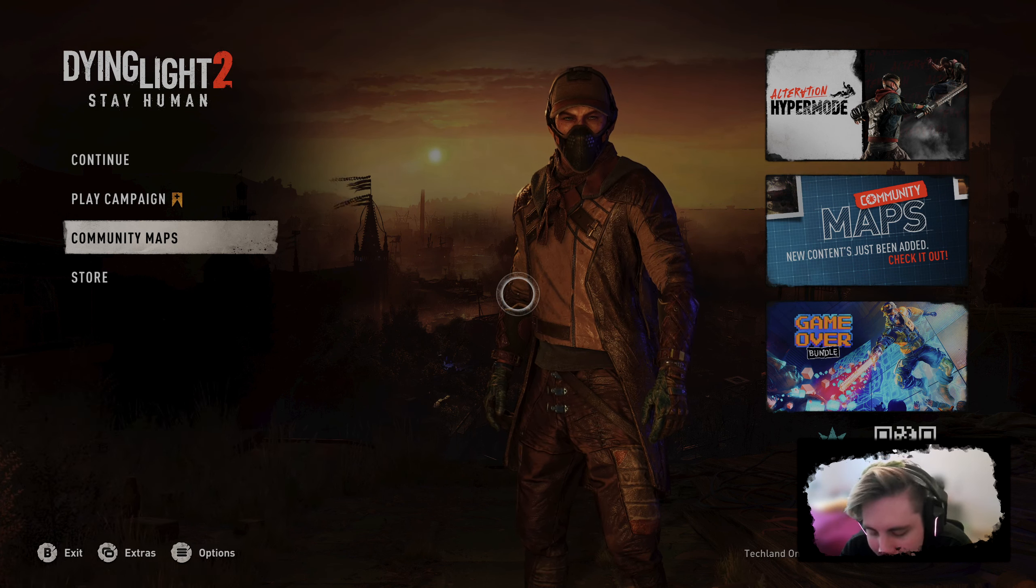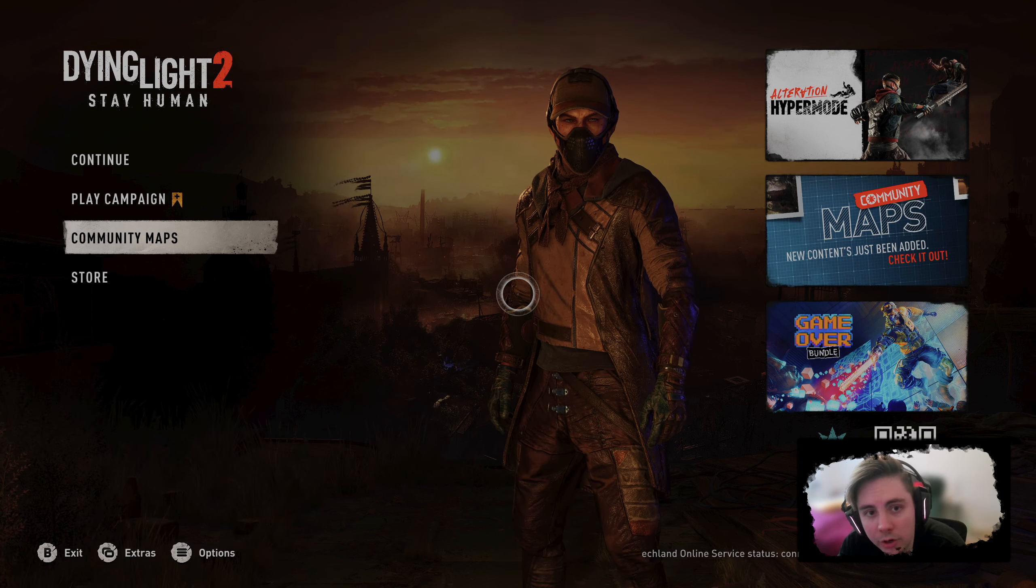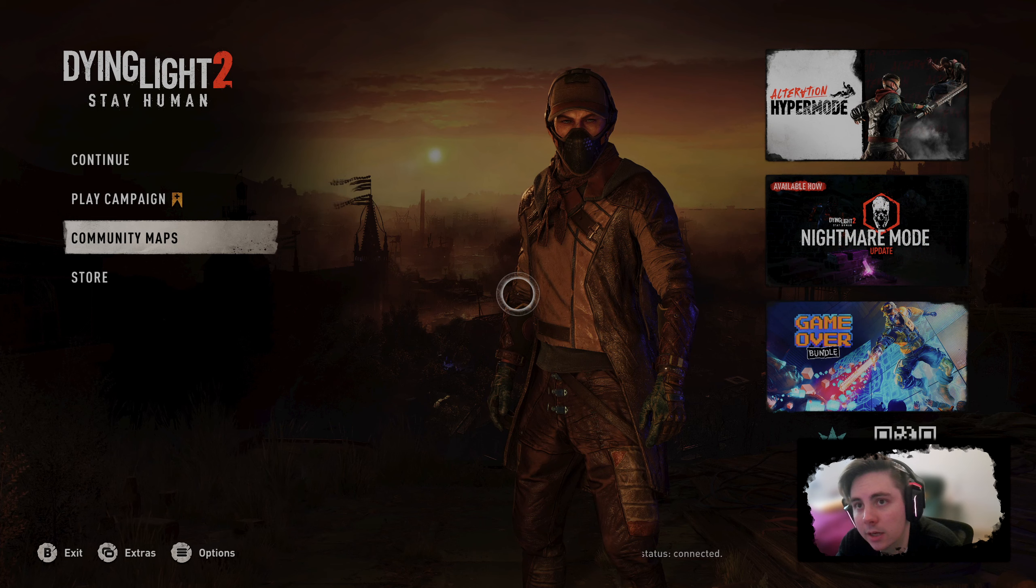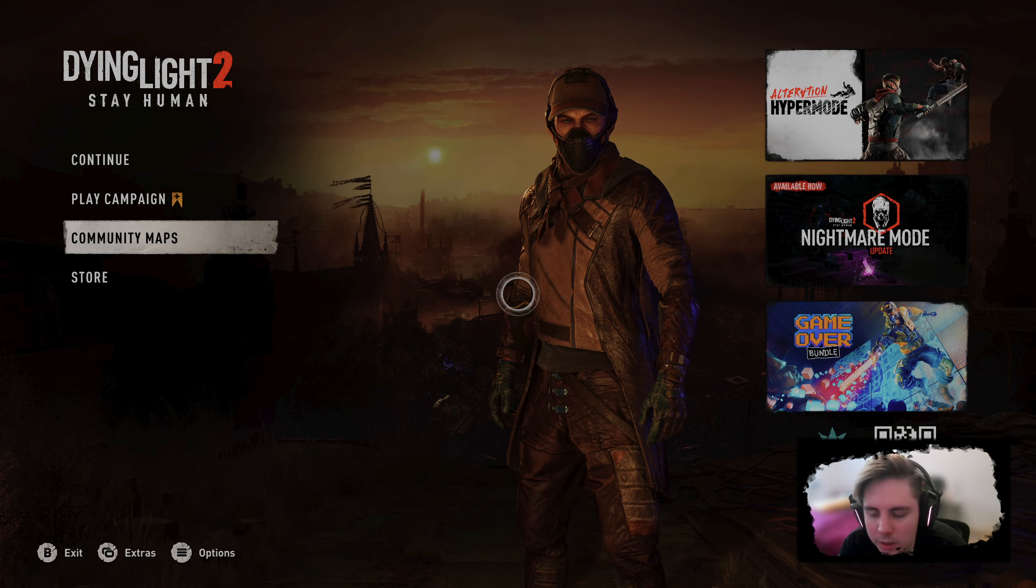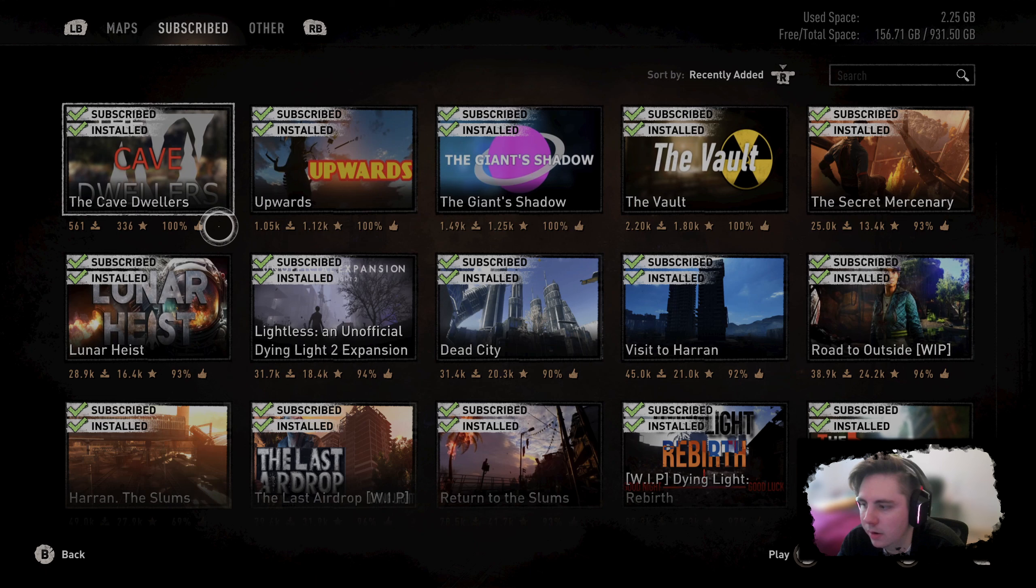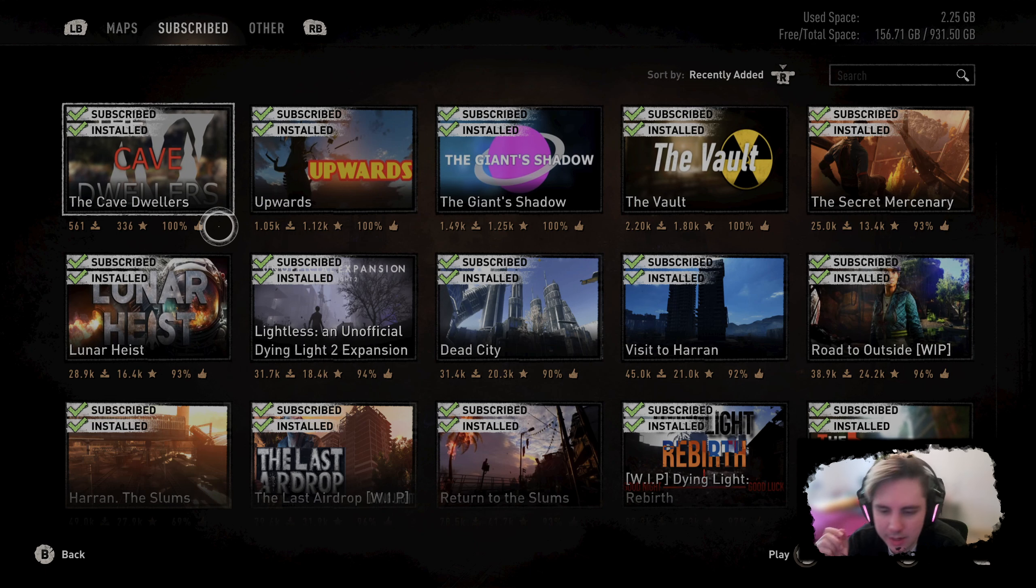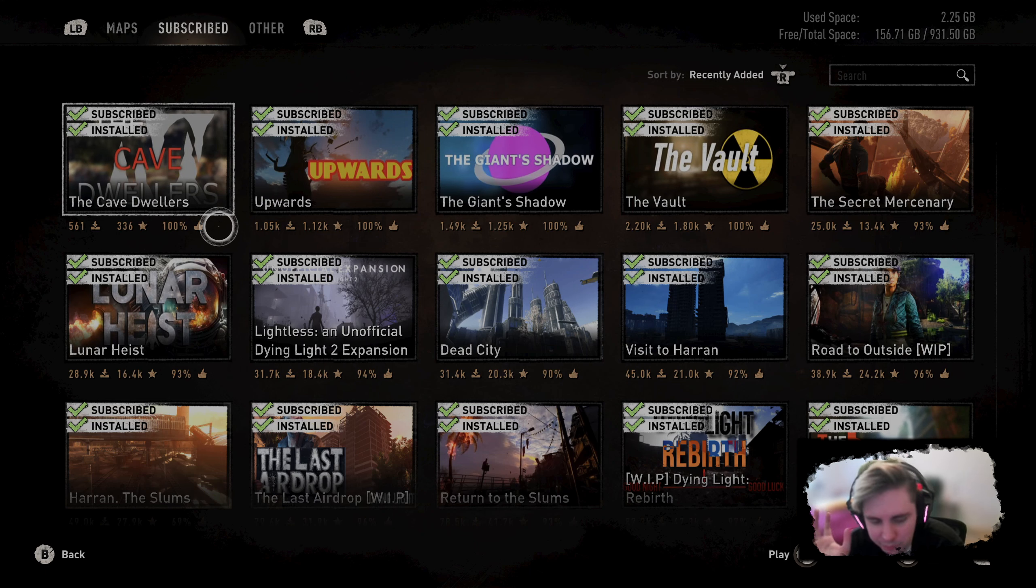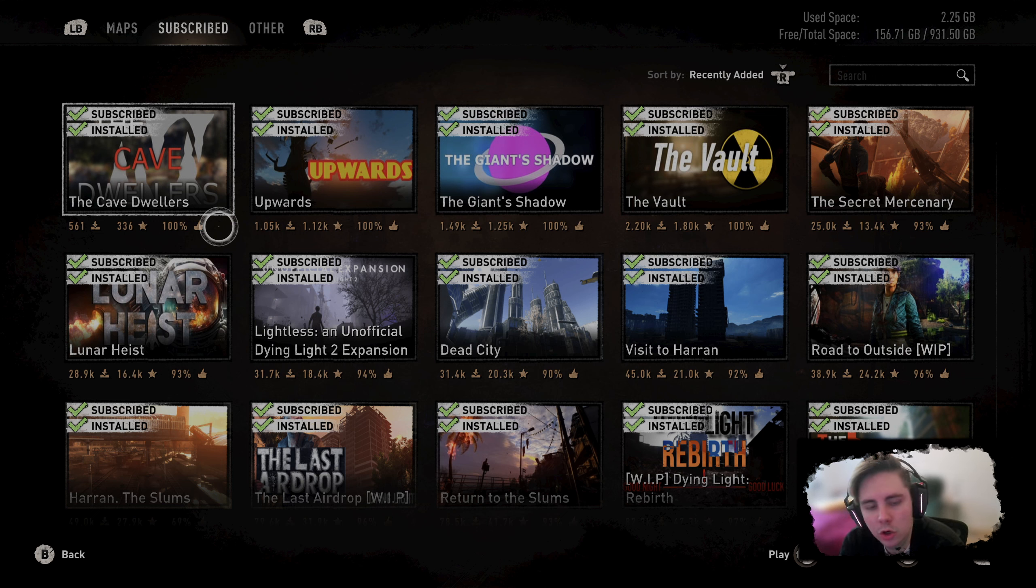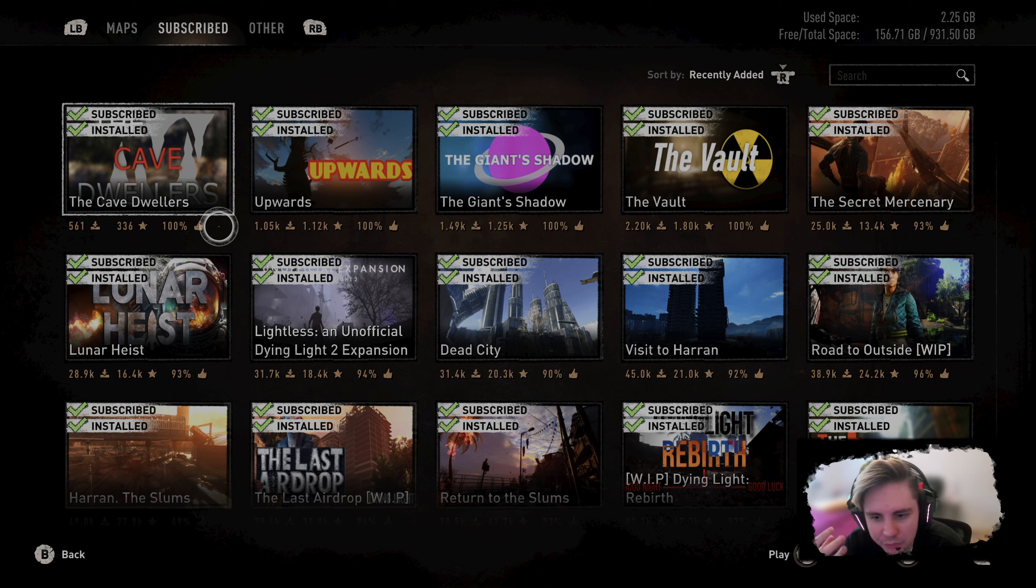The one that comes to mind almost immediately is Lunar Heist by Bob, and Road to Outside, that's what it's called. There are like some really polished, really good experiences that exist that are playable, that are free.